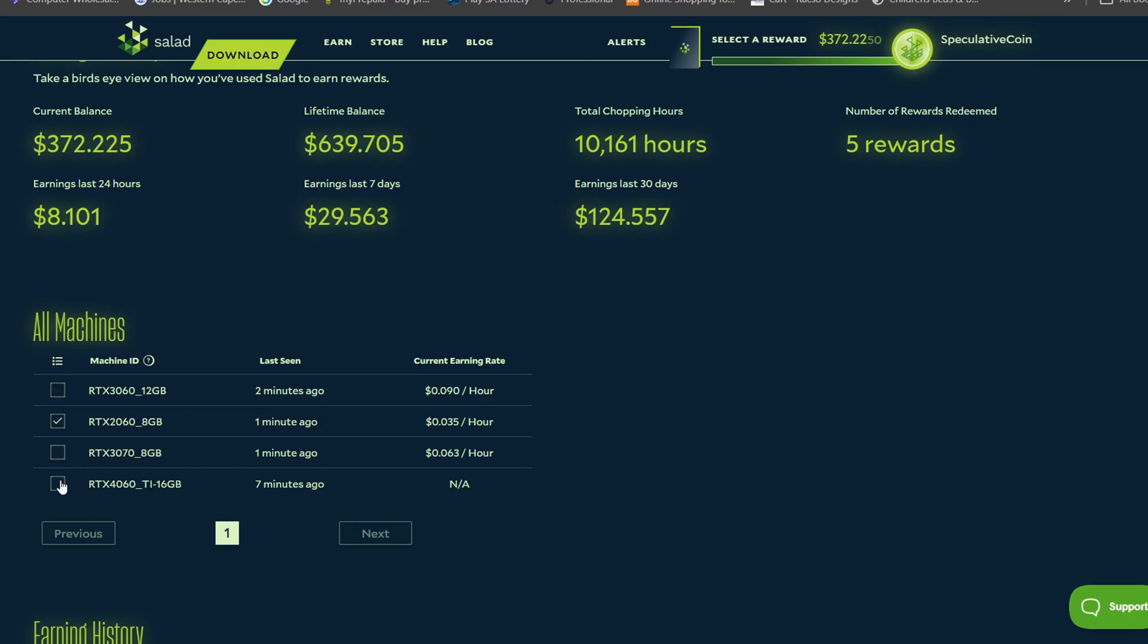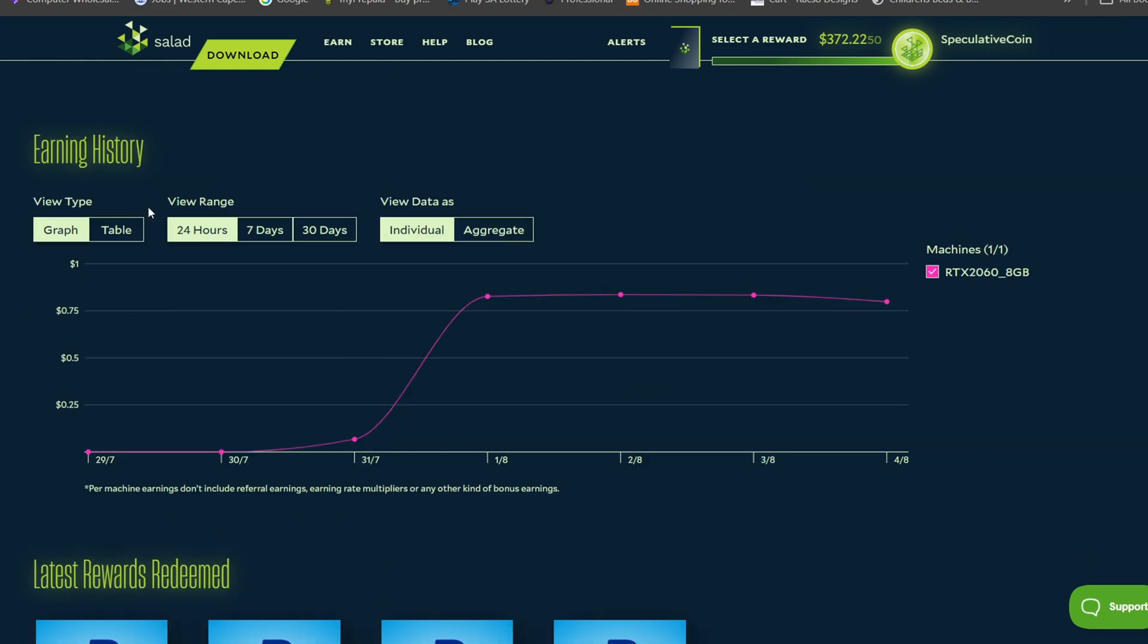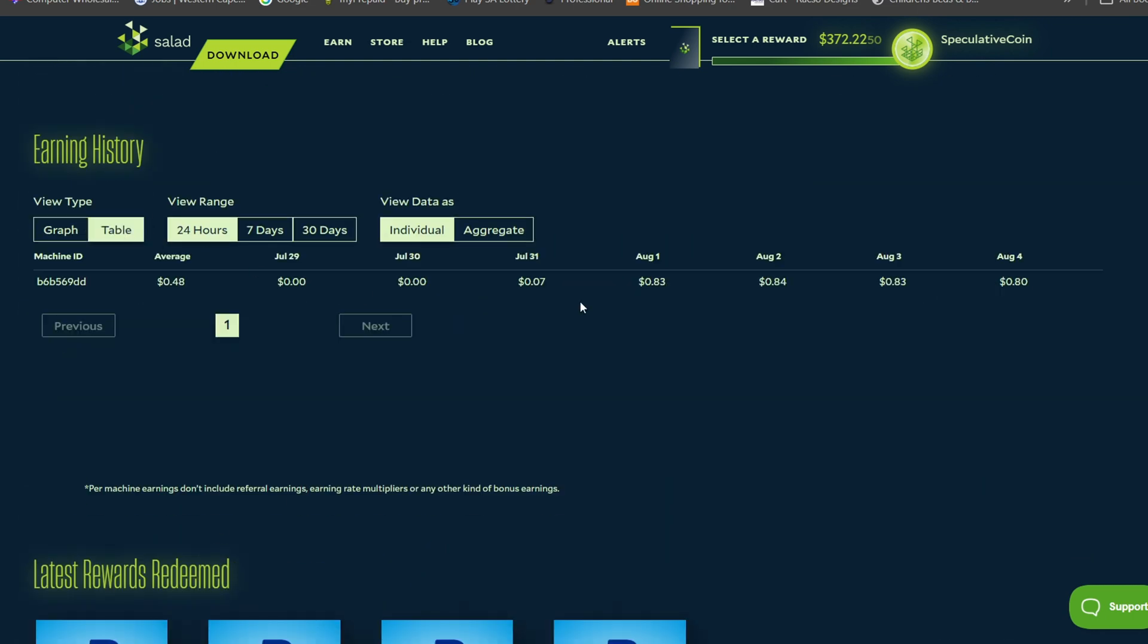The RTX 2060 is making just over three cents, basically three and a half cents, and that amounts to 84 cents per day.